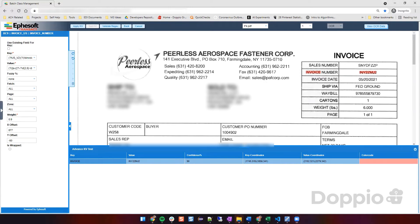Now I'm going to show you how, once we drop the invoice, all the different fields are extracted — like the invoice number, invoice date, PO number, and all this extra information. So let's dive into it.